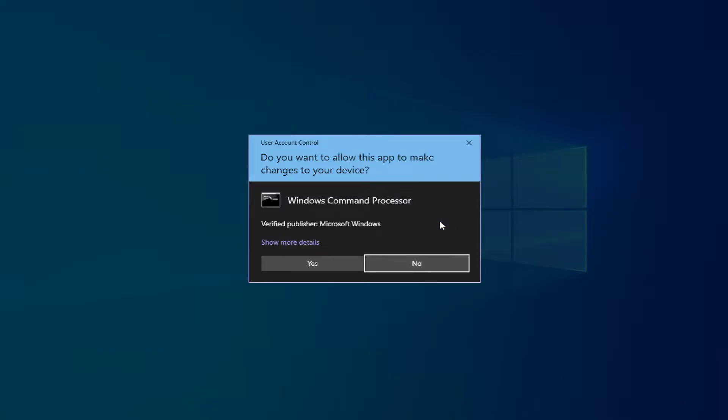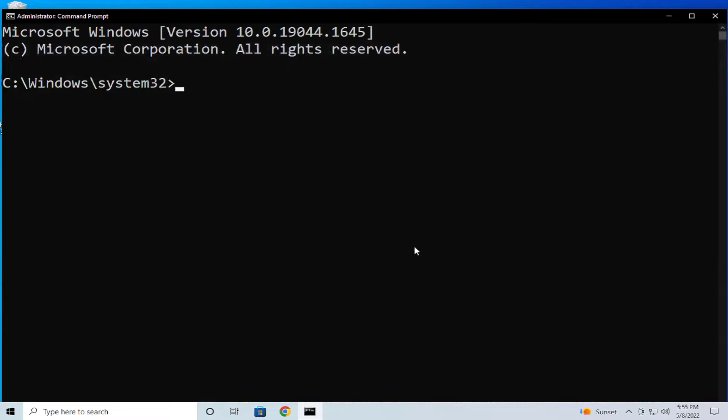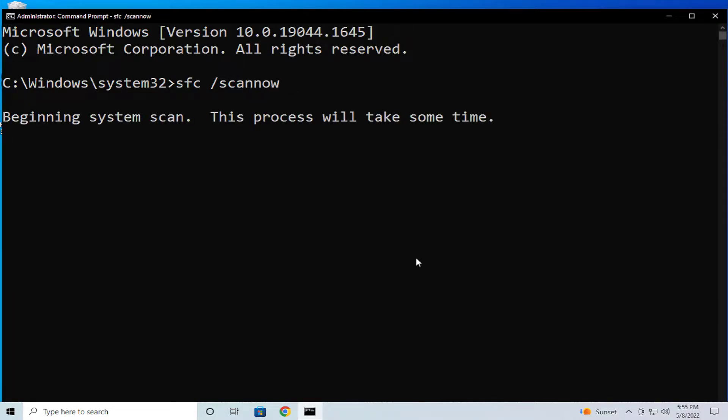If you receive a user account control, click on yes and type sfc space forward slash scannow and hit enter and wait a moment.